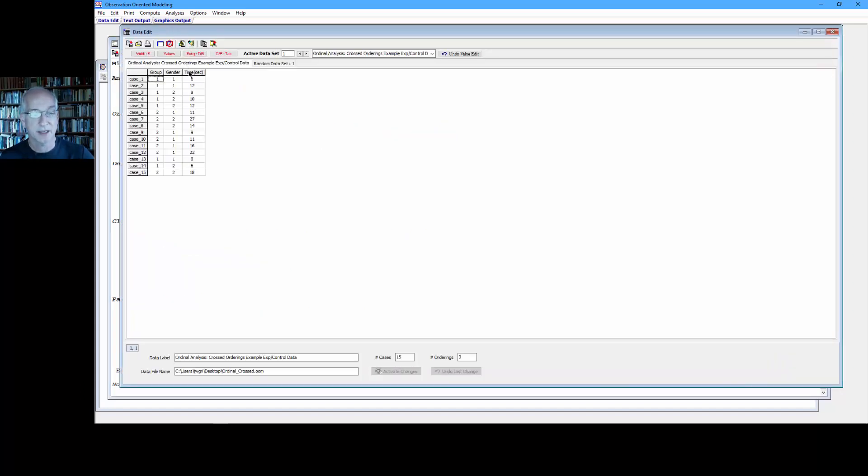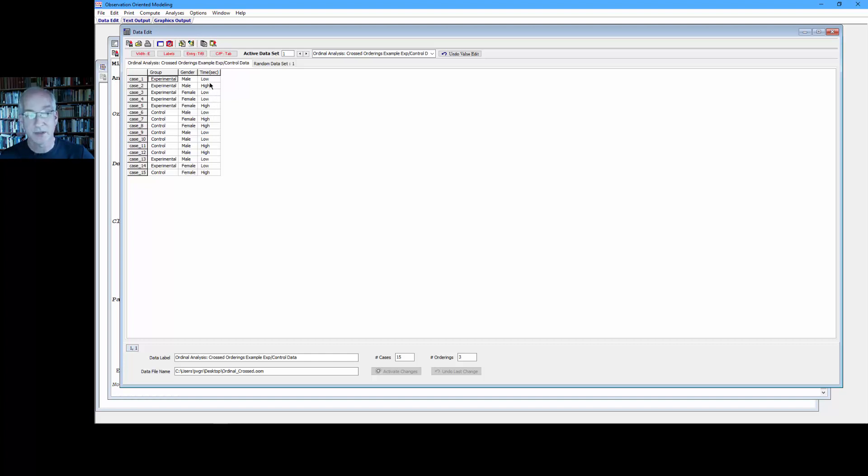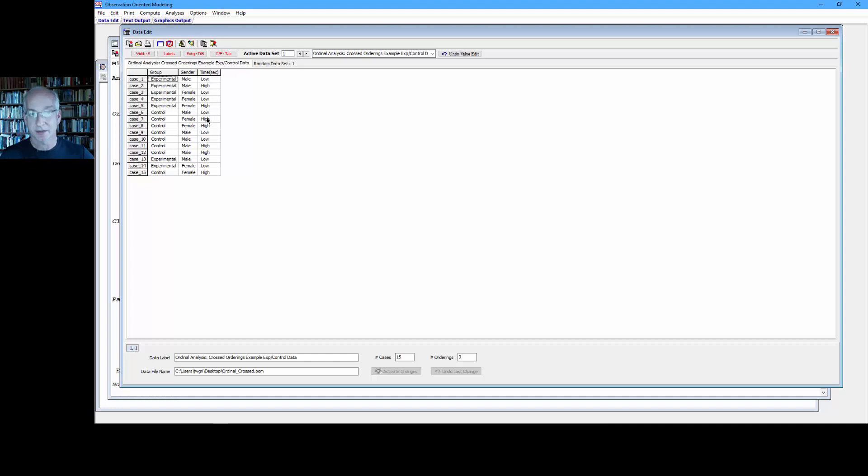Now let's analyze the deep structures. So instead of analyzing these numbers as actual numbers, let's analyze the deep structures. So here we would take, for example, the first experimental person who's a low and compare that person to this control, who's also a low. So those are equal. So that would not match the expected ordinal pattern. Here we have the first experimental person compared to the second control person. That's a low versus a high. And so that matches expectation because the low is lower than the high unit of observation. So that matches expectation.